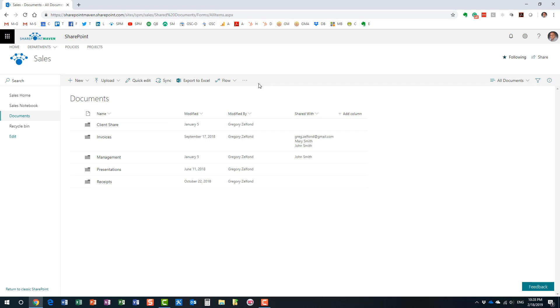And by the way, any team member can set up their own alerts. You don't need to be an admin. You don't need to be a site owner or have some special privileges. As long as you can access the site, the library, if you have regular member rights, meaning you can add, edit, delete stuff on the site, you can set up an alert as well.